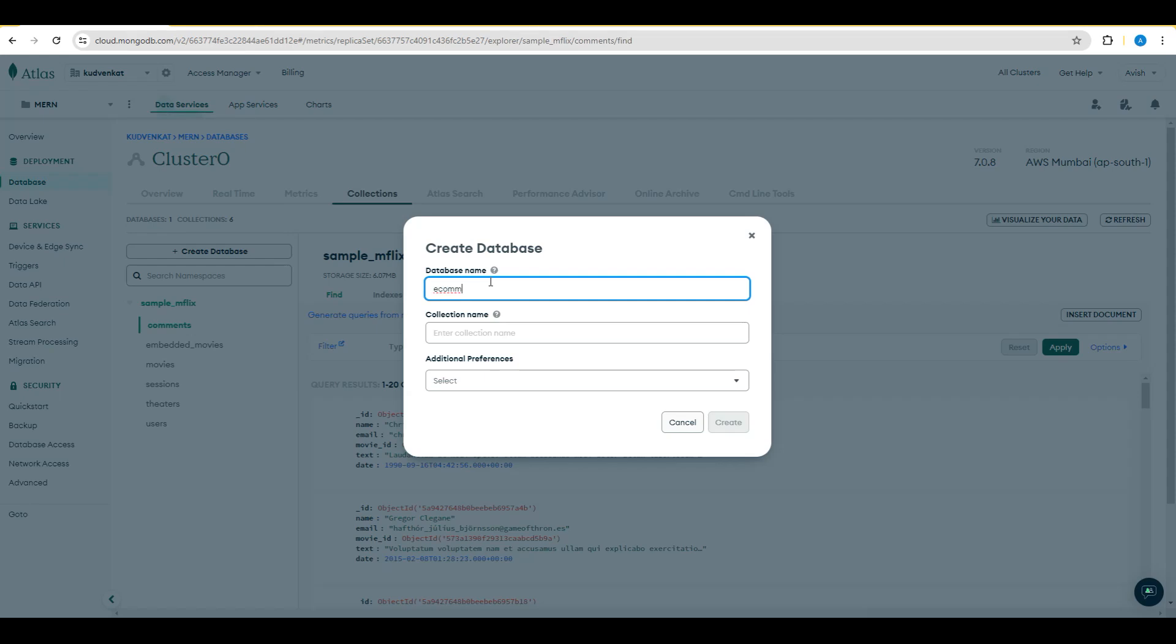So we are going to create an e-commerce database and create the Node.js and ExpressJS application and routes on this e-commerce database.